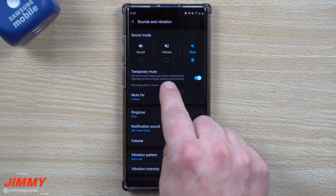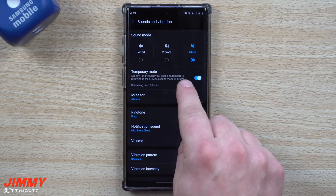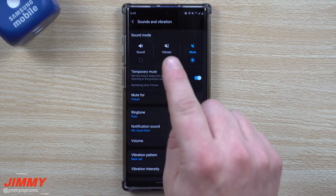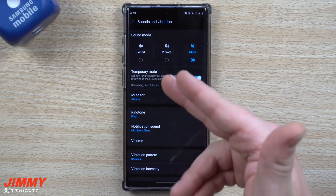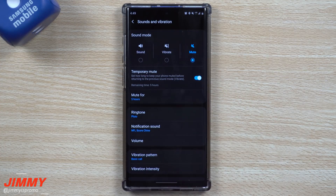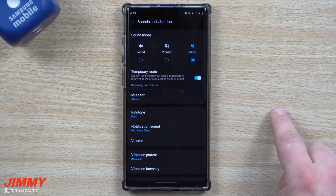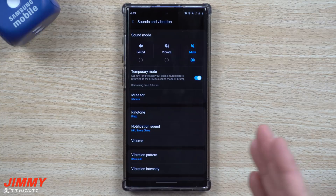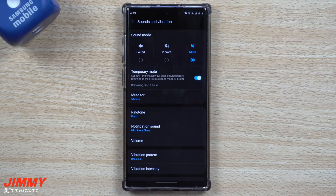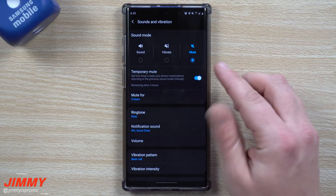It'll return to the previous sound mode — in my case, vibrate. I really fell in love with temporary mute when it comes to conversations, group messages, and chats like on Messenger and Twitter. It's a way to just put it on mute for the time you're at a movie, at work, or whatever else.